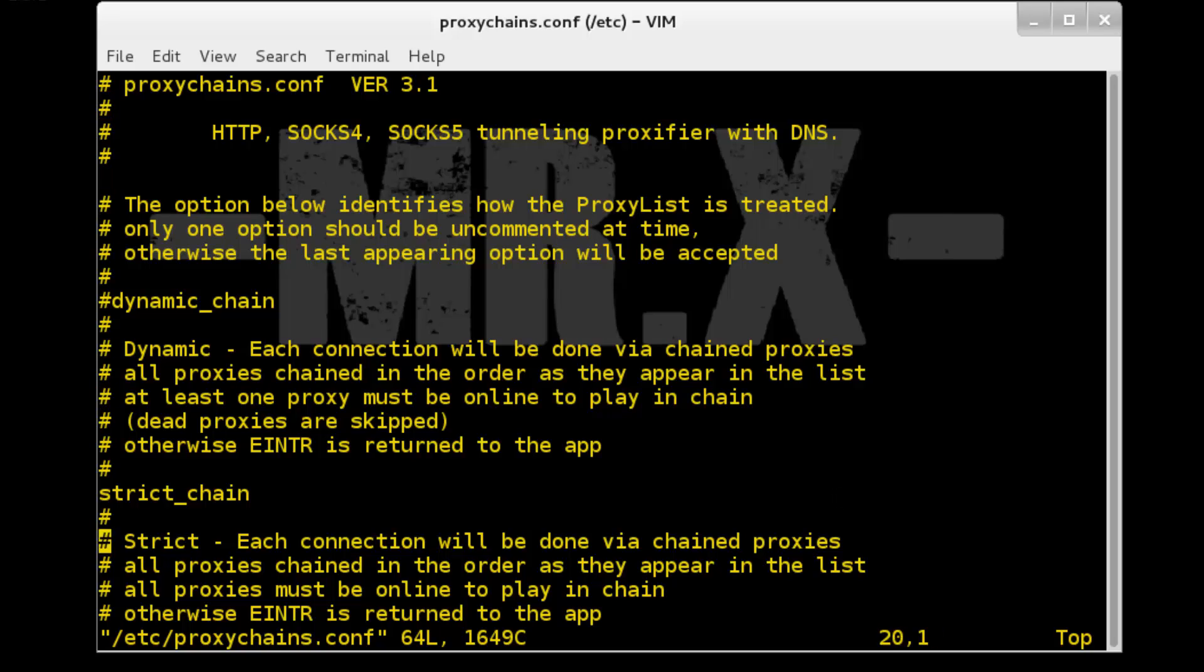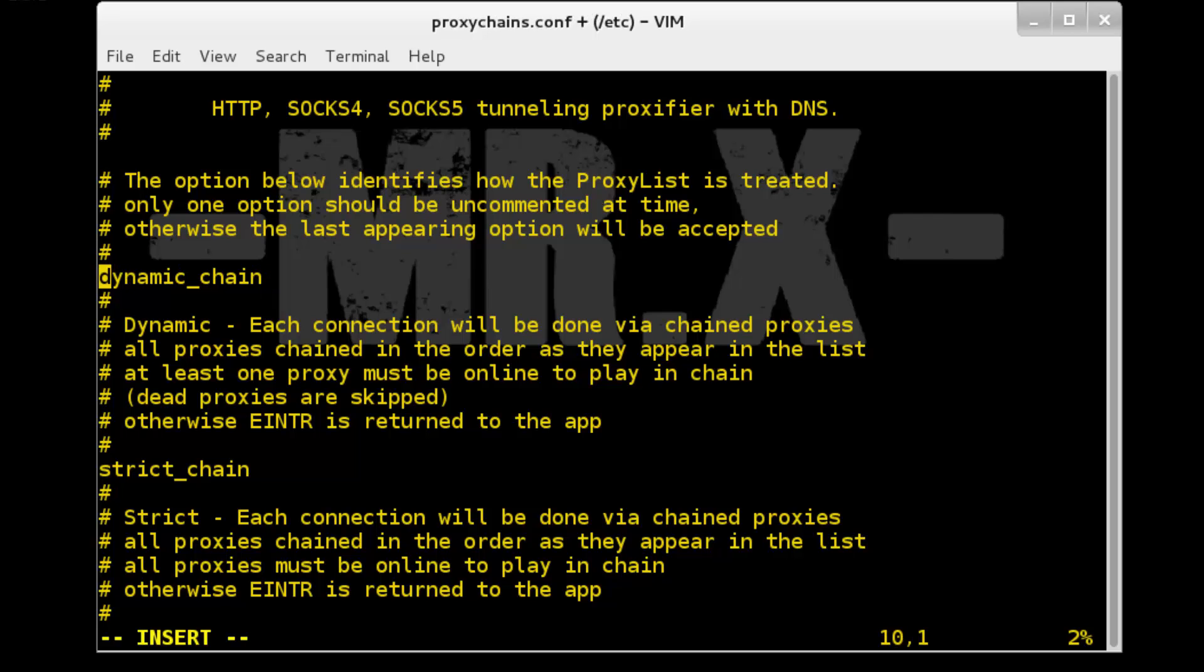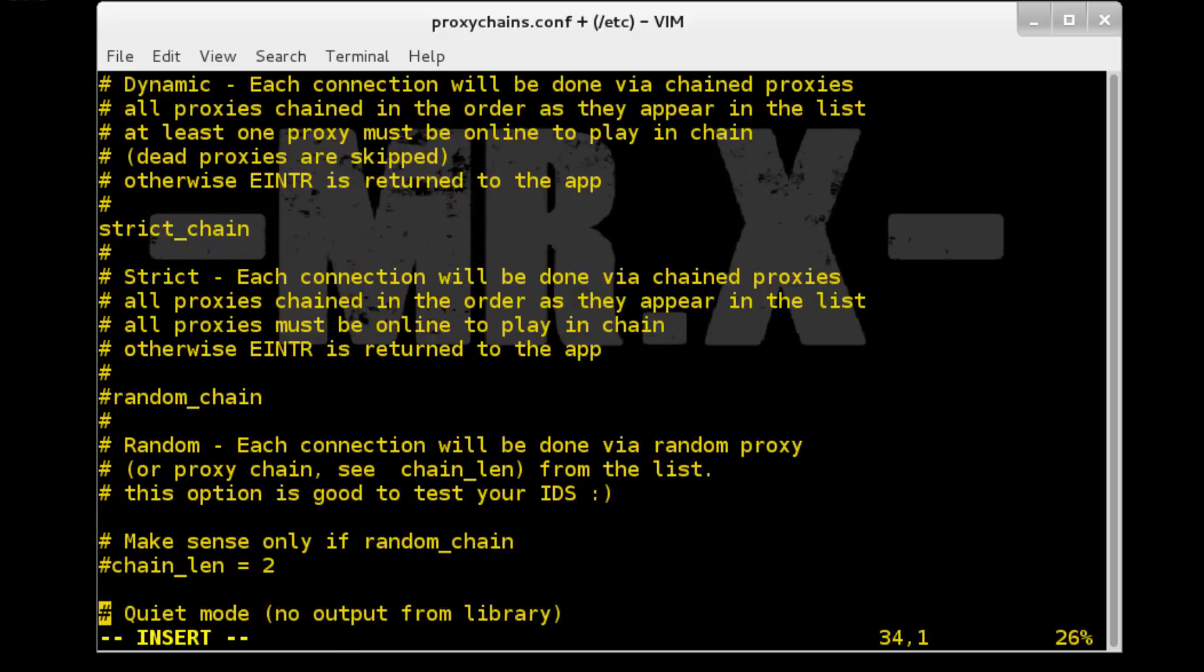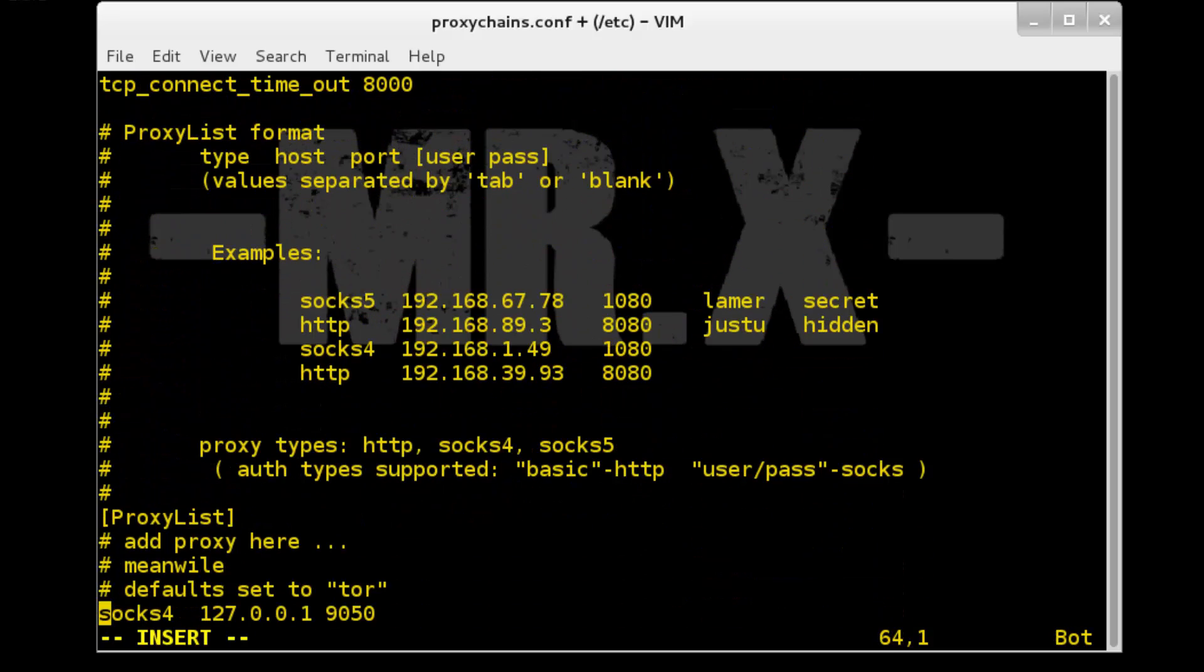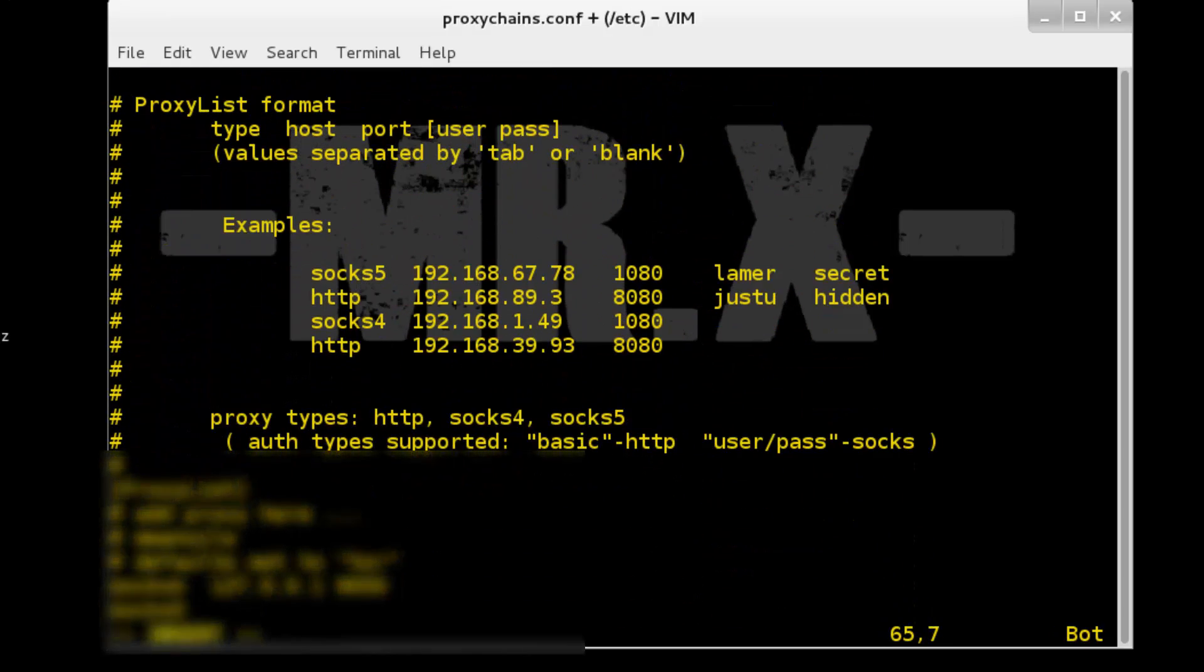And here we need to add few things. First of all, uncomment dynamic_chain and add your proxy here. Here I add some proxy IP.